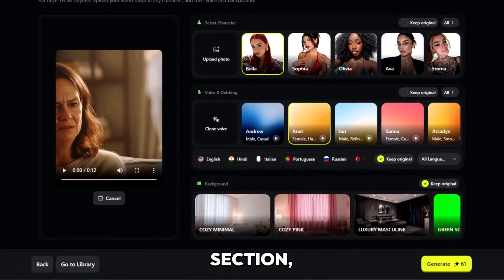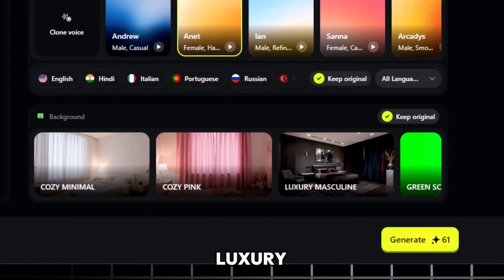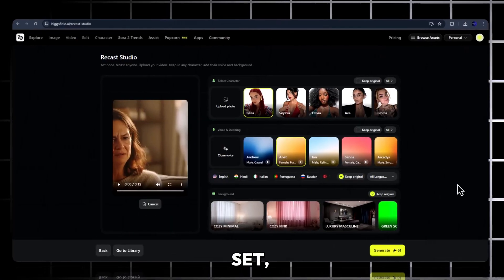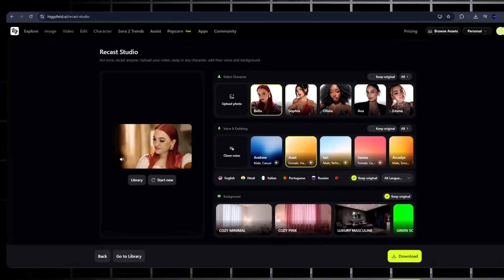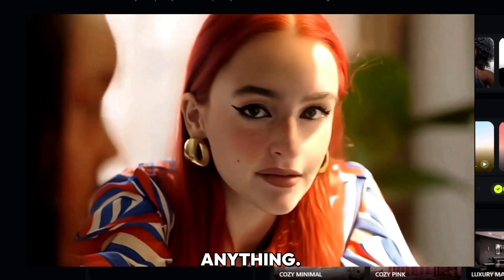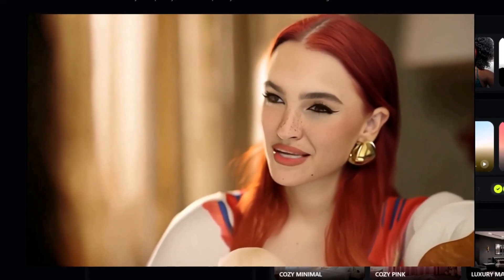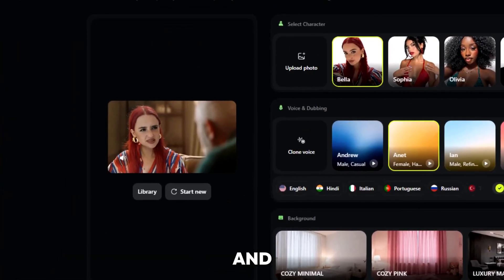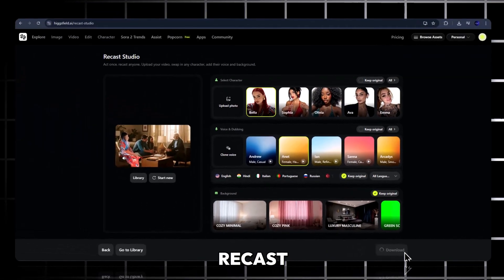Next, scroll down to the Background section. You can replace or stylize the scene instantly — from a cozy minimal setup, to luxury masculine, or even a clean green screen for advanced editing later. Once everything's set, just click on the Generate button. The AI will process your video in the cloud. Once done, you'll see your AI-transformed video preview. It looks incredibly realistic — face movements, lighting, and lips perfectly matched. Now just hit download, and your AI-powered Recast video is ready to share.